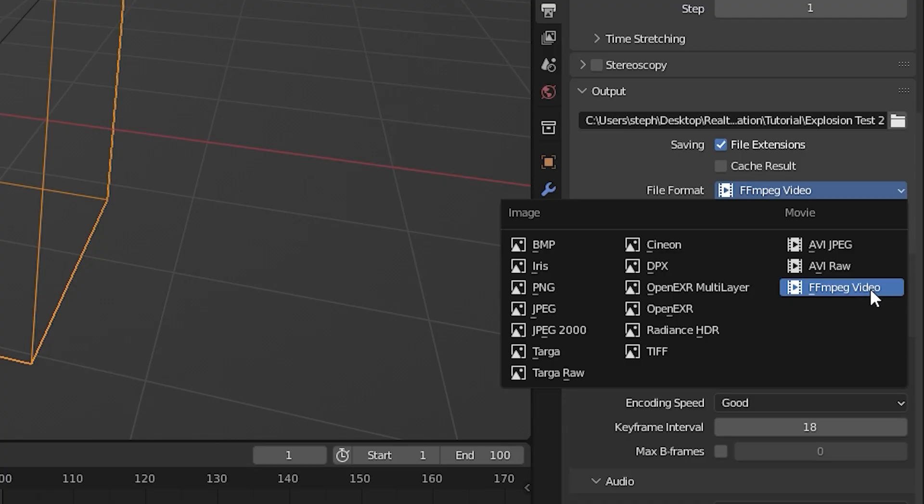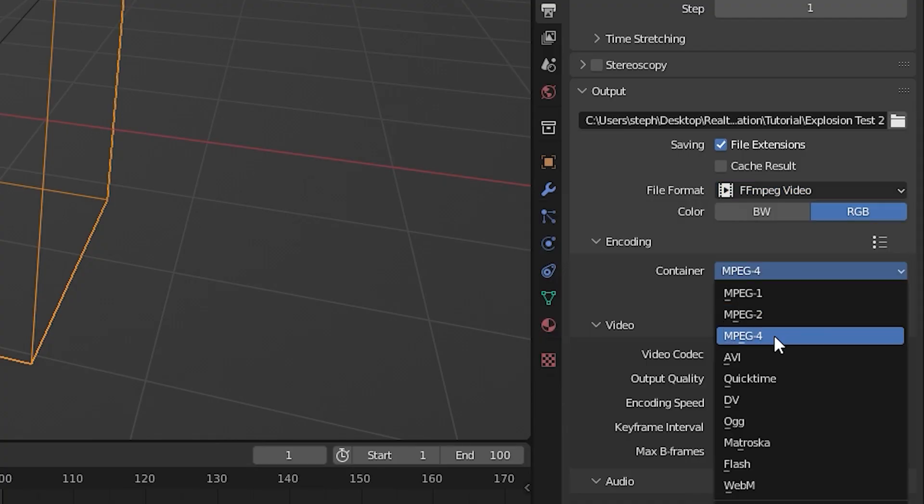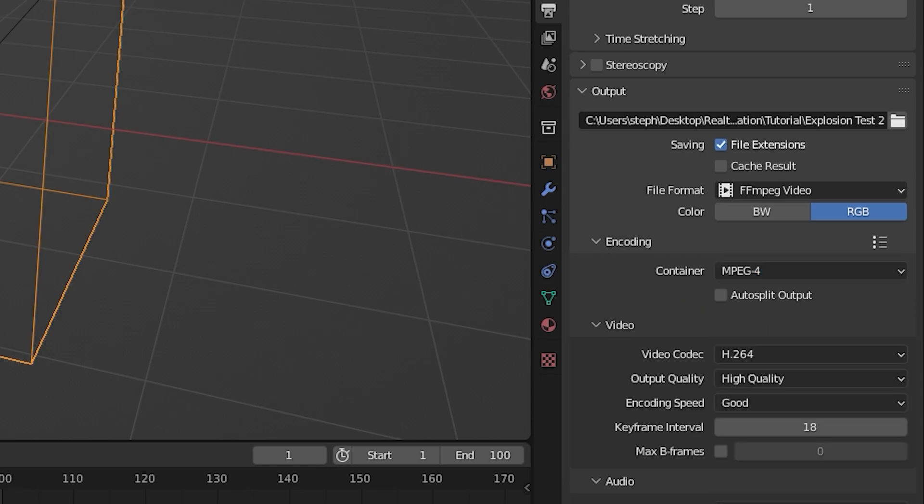For this I would probably set it to an mp4 because I don't really see the need to render this as an image sequence because it's just going to go pretty fast and there's not really a need to do that.